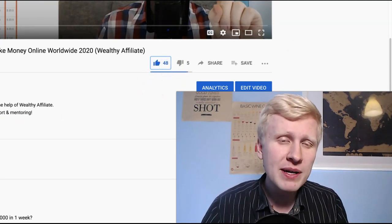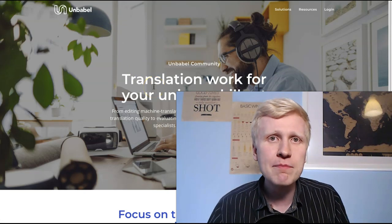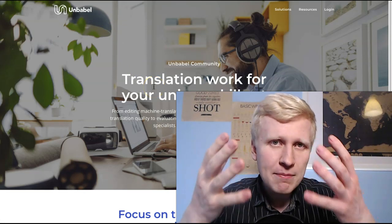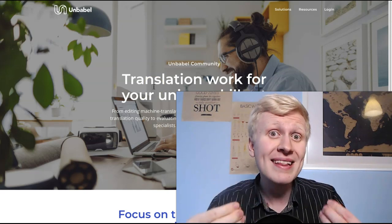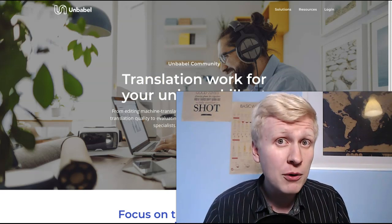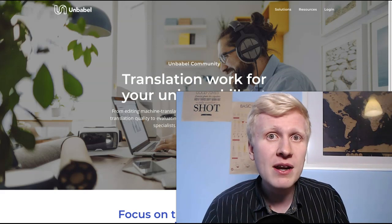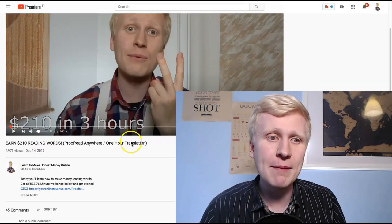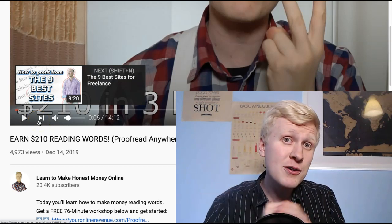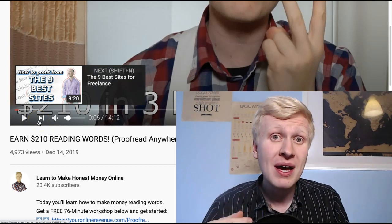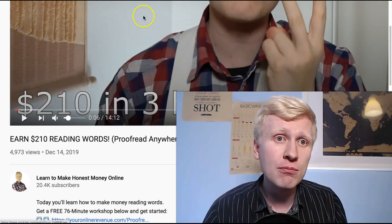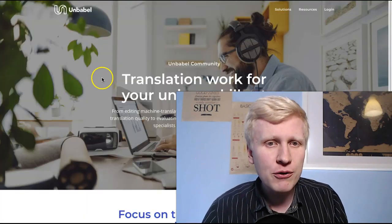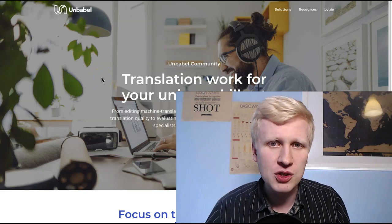But in this video, we are going to focus on Unbubble, and specifically for making money by reading words and translating sentences. If you have been a subscriber on my channel for a while, you already know that you can make money by reading words. For example, in this video, I showed how I made $210 in three hours by reading words. And I will explain more about that in a moment and how you can potentially do it. But first, a couple of words about Unbubble.